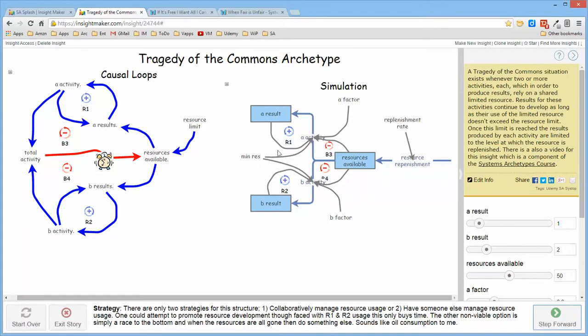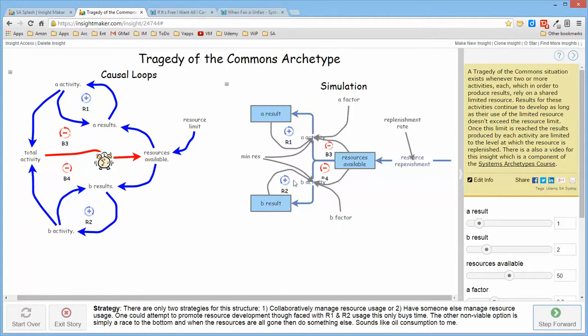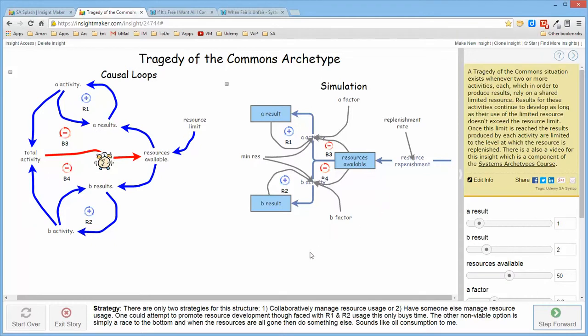Because if they're not managed, the activity of the reinforcing structure will simply consume all of the resources and it will end up to where one of the resources probably gets ahead of the other one and you end up with an all for one and none for all scenario where whatever resources are replenished are immediately taken by one resource and the other resources don't get any.